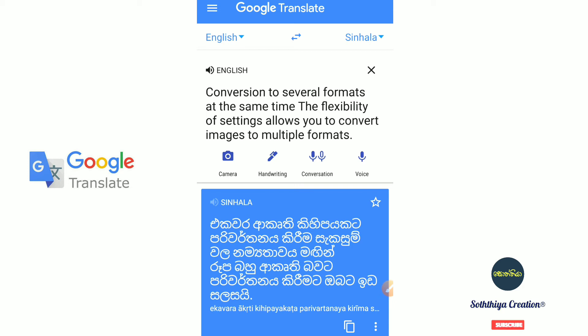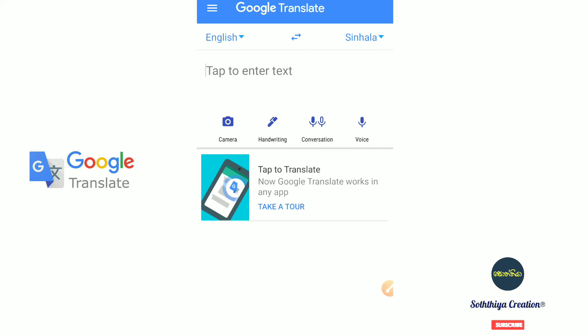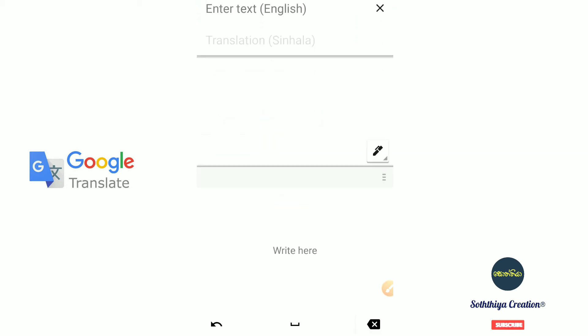There is the camera option and the handwriting option. With the handwriting option, you can write on screen and it will translate. You can also type and the result will appear clearly on the blue screen.